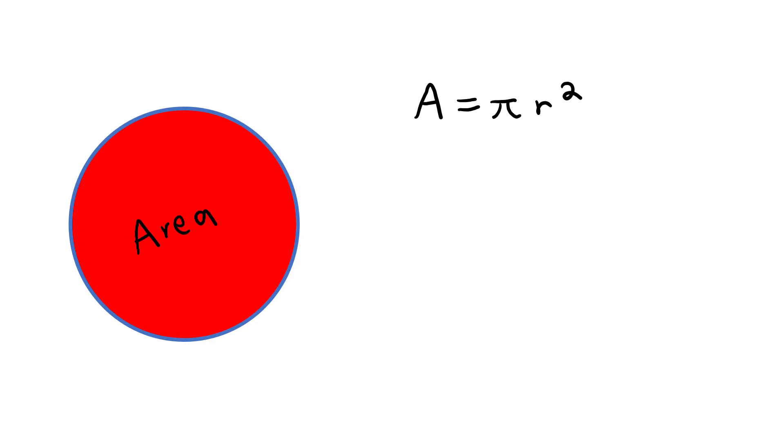How do we use those measurements to find the area of a circle though? Easy. The formula to find the area of any circle is always the same. Area equals pi times r squared. The value of pi is almost always constant at 3.14. This makes it very easy to memorize.